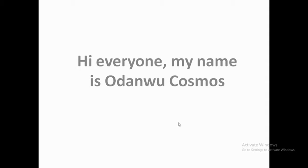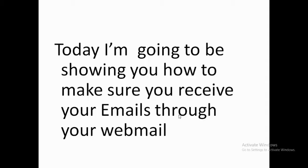Hi everyone, my name is Odango Kosmos. Today I'm going to be showing you how to make sure you receive your emails through your website.